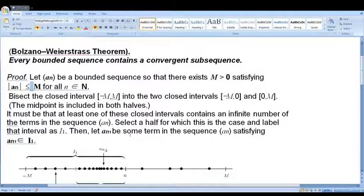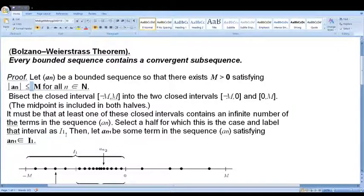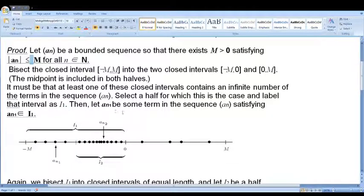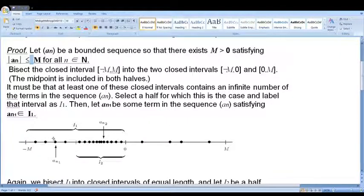We take the interval that contains infinitely many elements of the sequence — for example, [0, m] — and call it I1. We let a_{n1} be some term of the sequence satisfying a_{n1} ∈ I1.